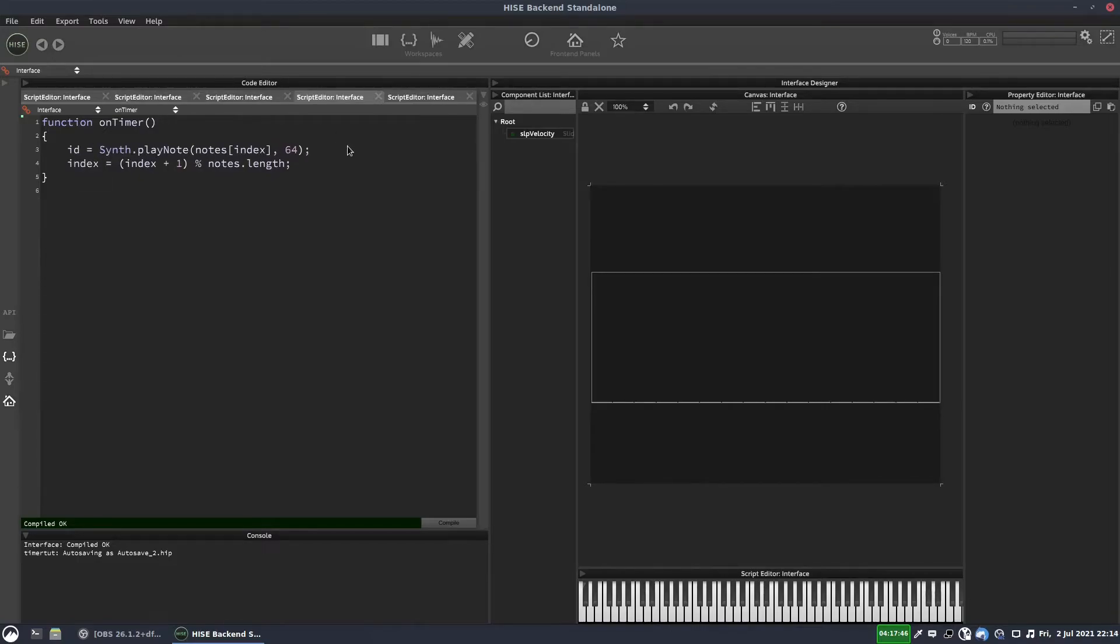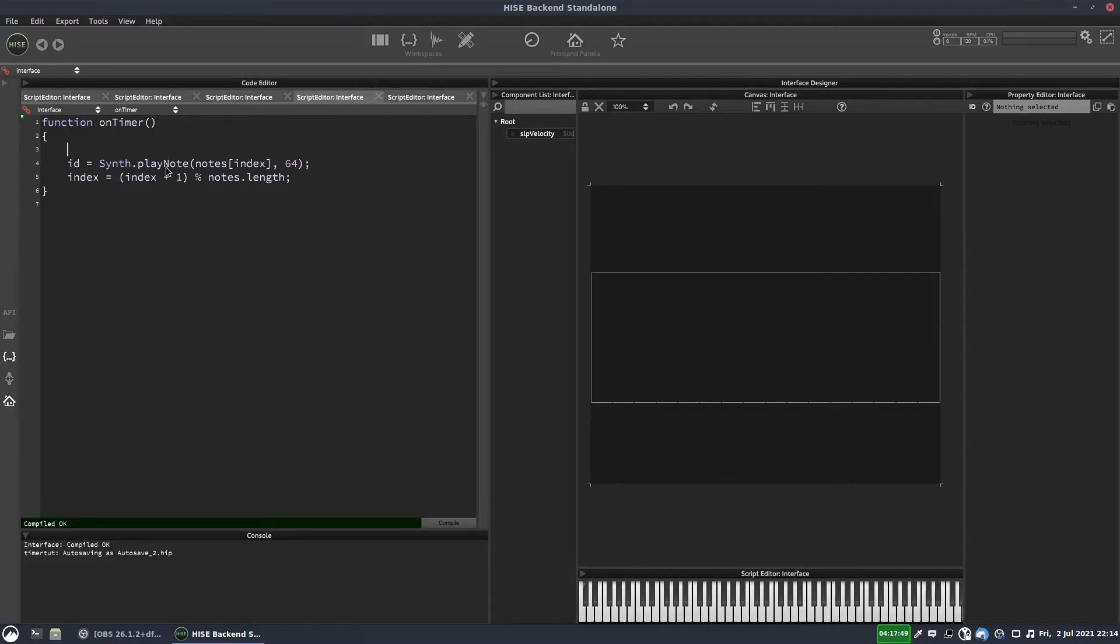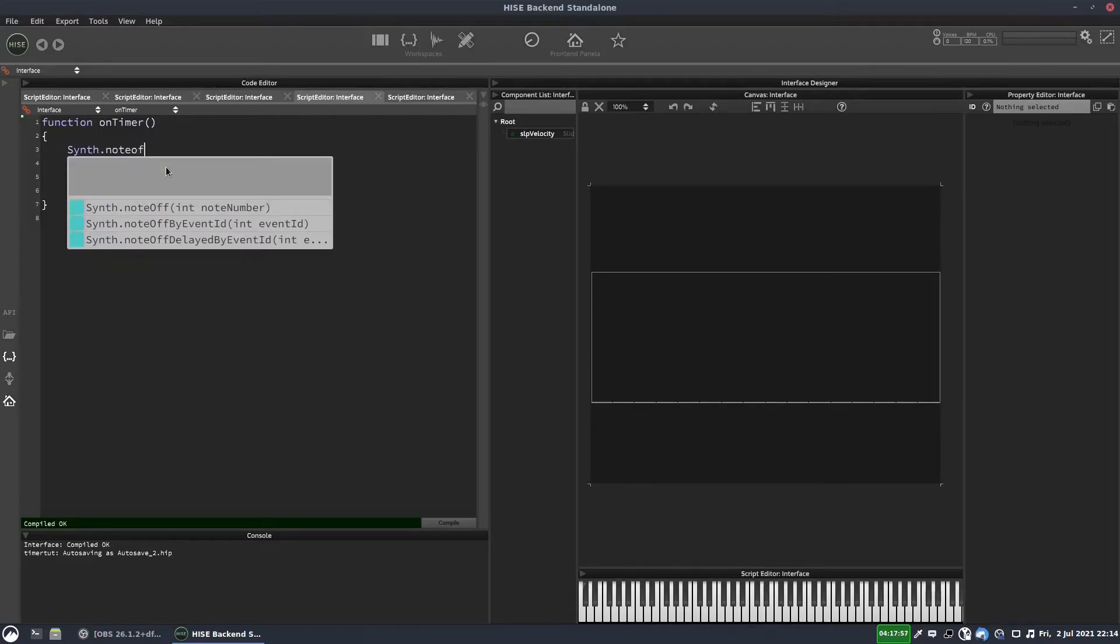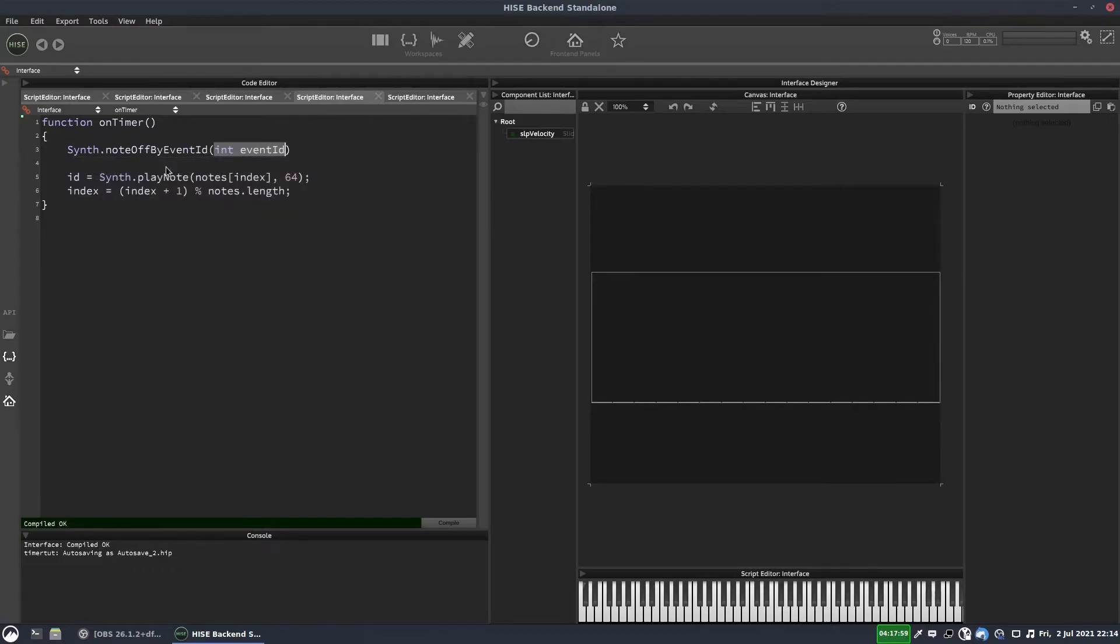And before we play the next note, so before this line where we're playing the note, we need to make sure that any previous notes have been turned off. And to do that we write synth.noteOffByEventId, and we put our ID in there. Now we're going to get a little error pop up. So I'll hit F5, and I'm going to press a key, and we'll get an error.